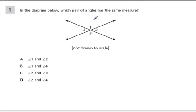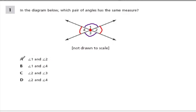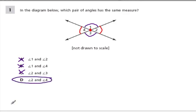In the diagram below, which pair of angles has the same measure? Here we have two lines crossing at a single point, so we get vertical angles. Four and two are vertical angles, and one and three are vertical angles. One and two might have the same measure — we're not sure. One and four — same, we're not absolutely sure. Two and three are not vertical. But two and four have to have the same angle measure because they're vertical angles.